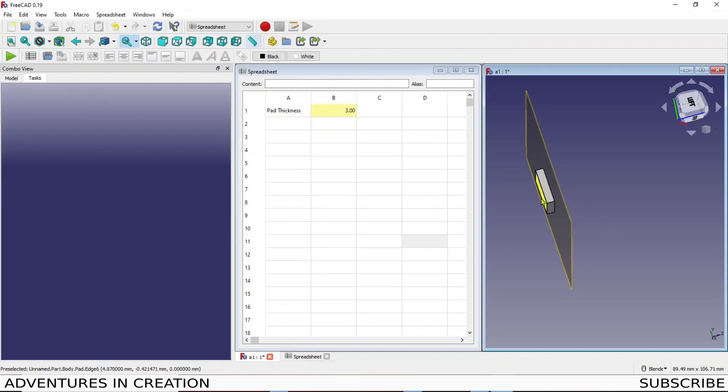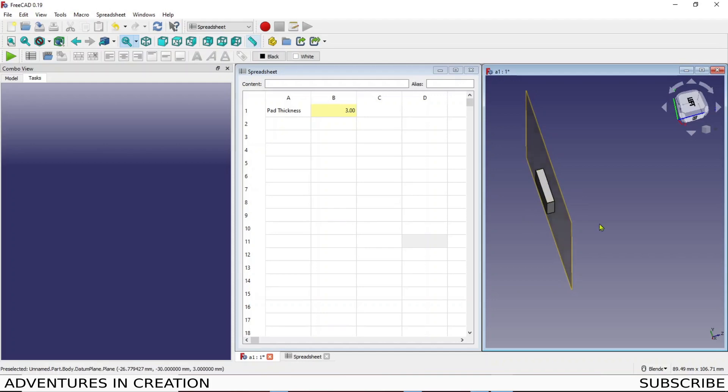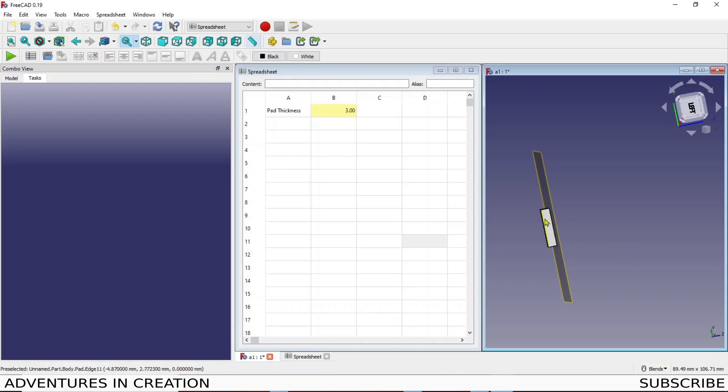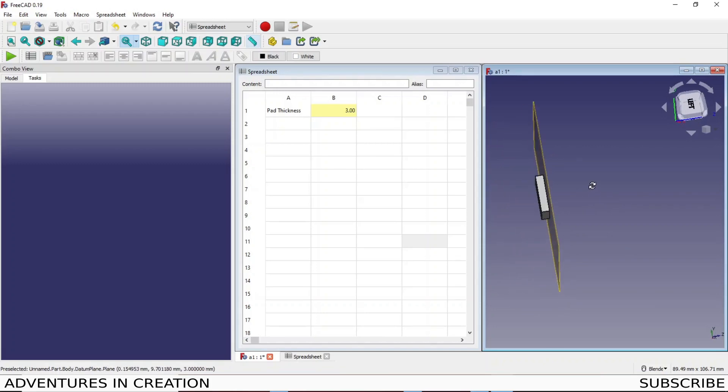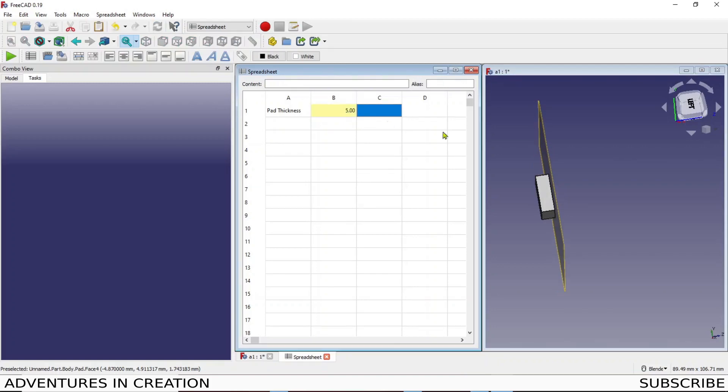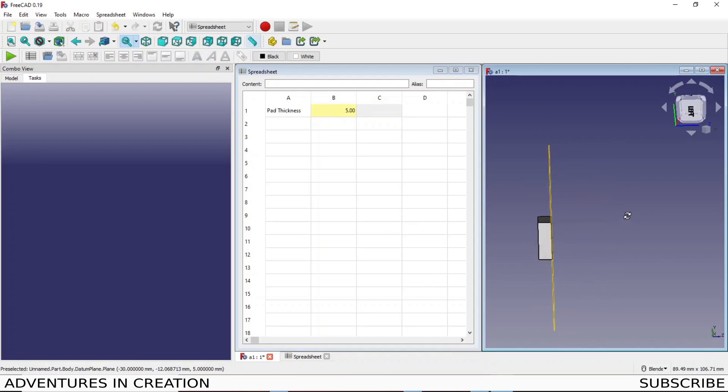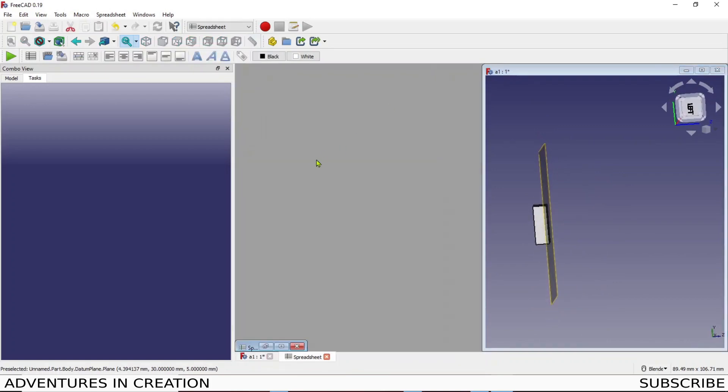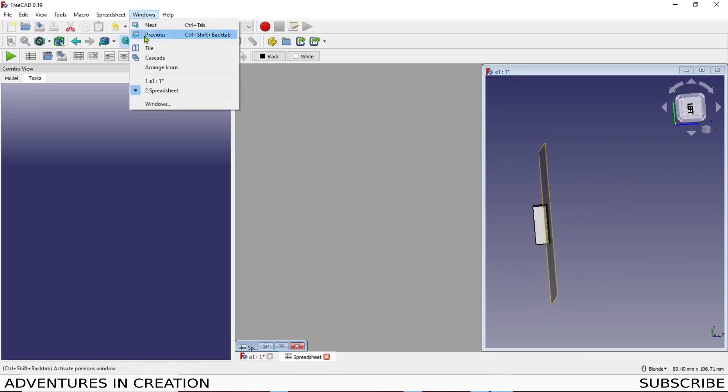Now that datum plane is always gonna be where that thickness is. And equally if I wanted it to be in the center of that I could just say pad T divided by two. If I wanted to be one third of that, you know, we can do the math, right? So we can put it anywhere we want. I'm using the same variable to drive that thickness as I am to drive that plane. So if I make this number five, you see everything moved at the same time. So given that we've got one spreadsheet with one variable.